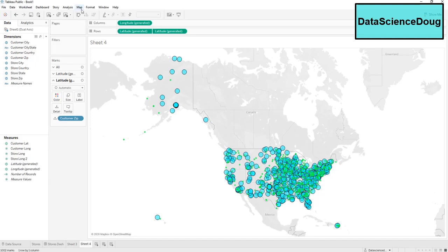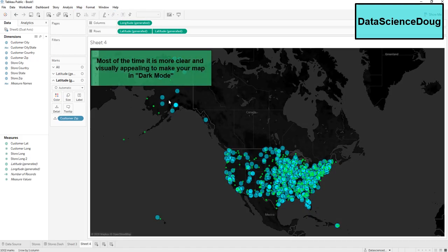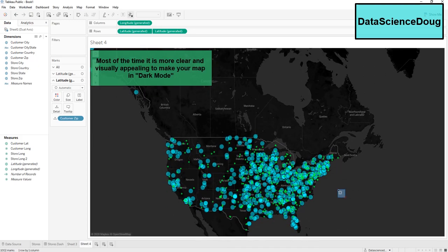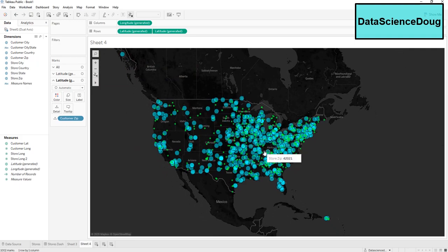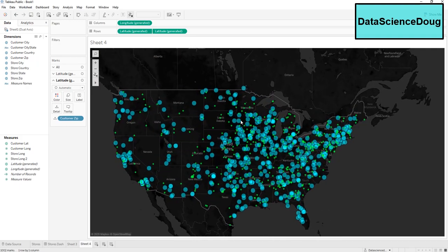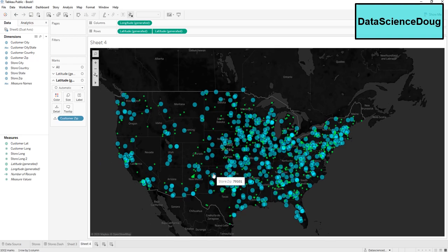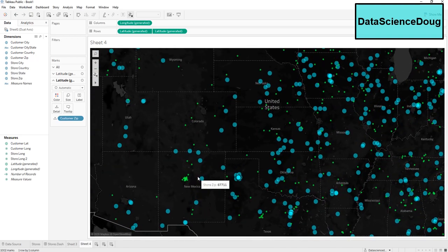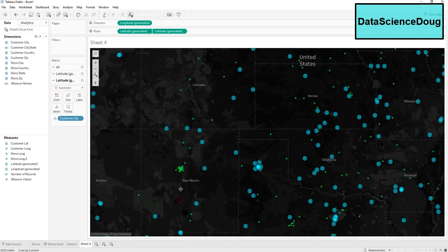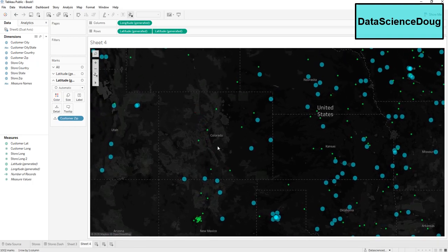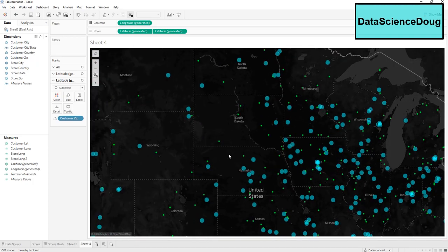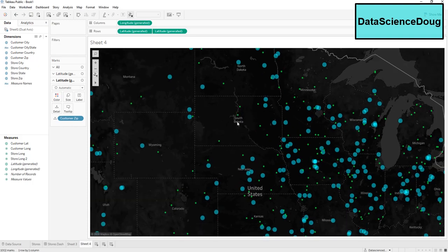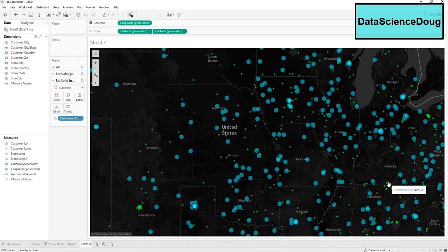It's easier to see this on a dark map. Now we have a dual axis map and we can see what stores serve which customers and where we need new stores. Just from looking at this, I can tell we need a new store in New Mexico around this area, and probably in the middle of Colorado, northern South Dakota, and somewhere between Kentucky and Tennessee.